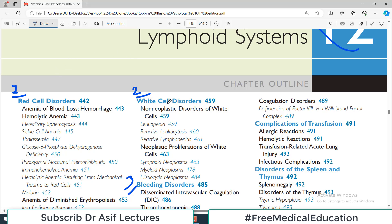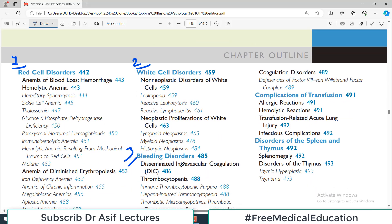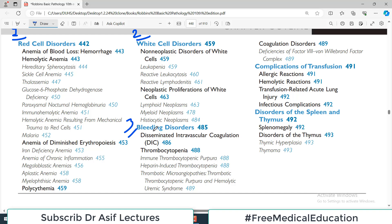Your red blood cells, your white blood cells, and your platelets are the three cells in blood performing major functions. Red blood cells carry oxygen, white blood cells are the immune defense mechanism of the body, and platelets are associated with coagulation — any abnormalities with platelets would be reflected as bleeding disorders. The chapter also has a section on complications of transfusion and then spleen and thymus disorders.